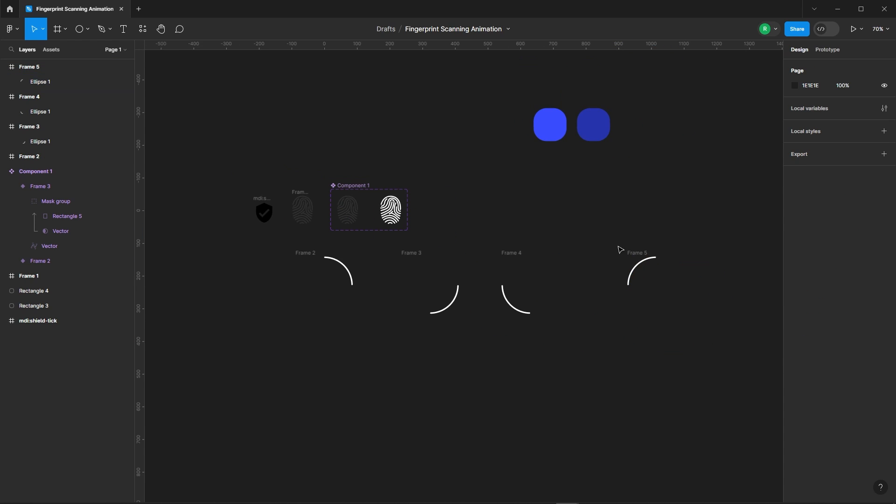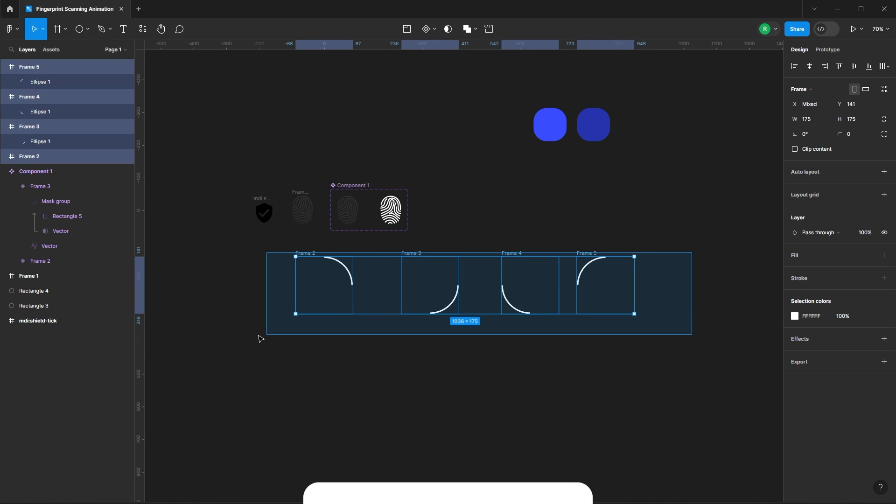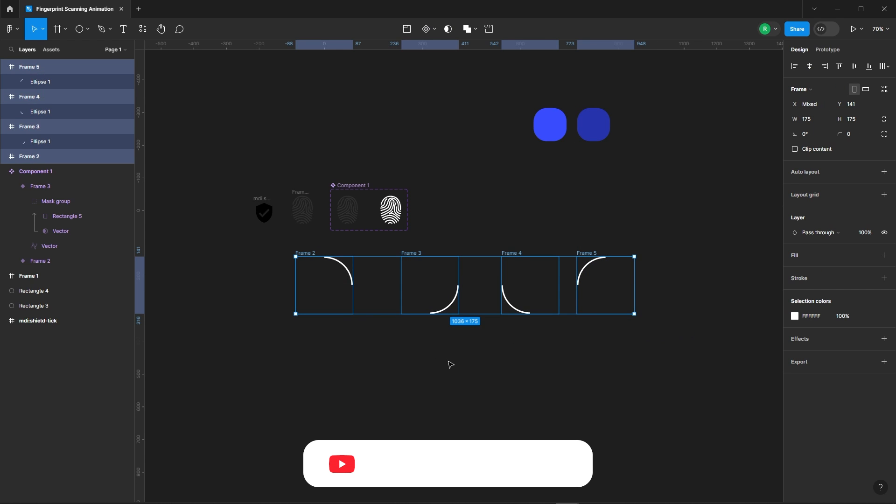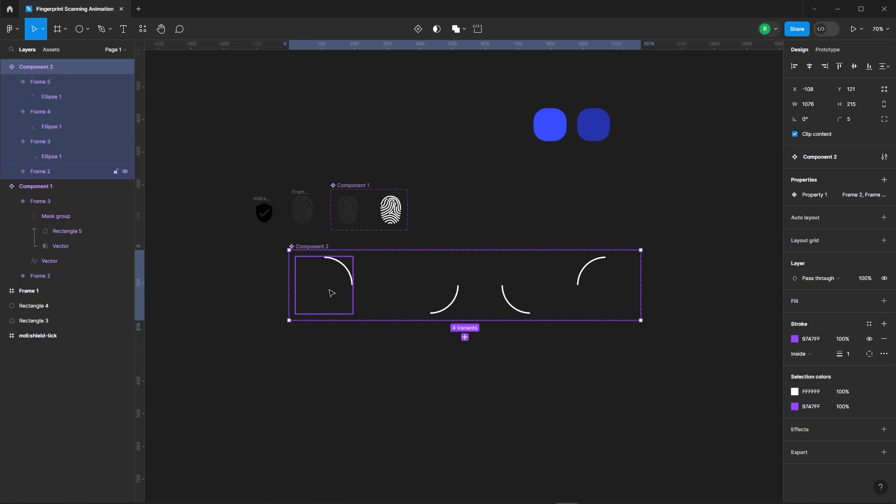Voila, four frames. Select them and convert them into another component set. Let's add a prototype to this.